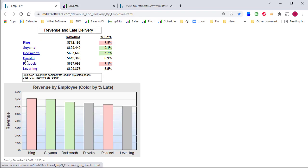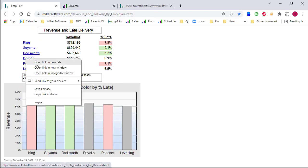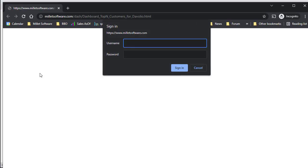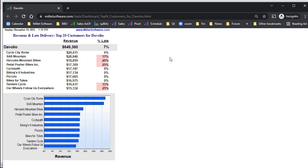If I right-click, let's say, Devolio, and select to open the link in incognito mode, then I would be prompted for user ID and password. In this case, it's simply demo and demo, and I can sign in and see that page.